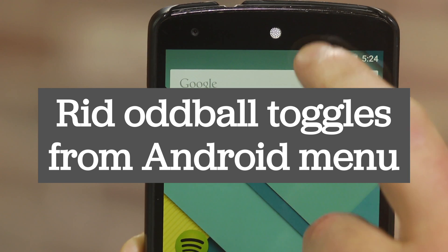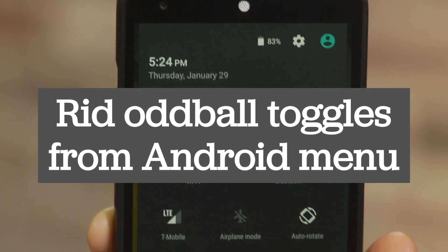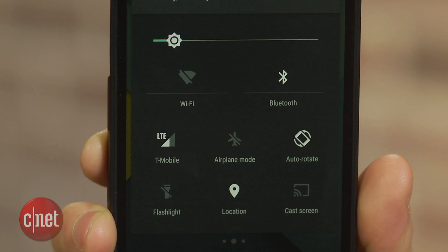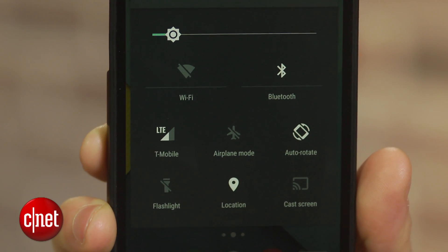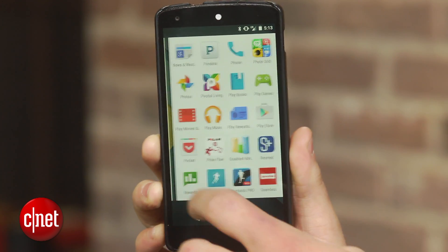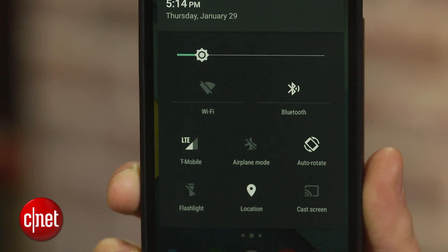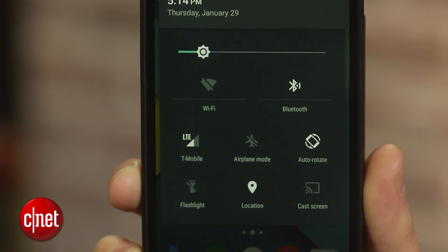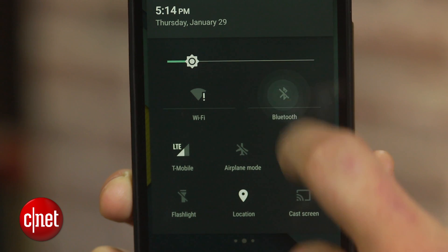I'm a big fan of Android 5.0 Lollipop. I love the new look and most of the new features. When you pull down the notification bar, you can do a second swipe to quickly access quick toggles for things like WiFi, Bluetooth, and airplane mode. It's really useful.